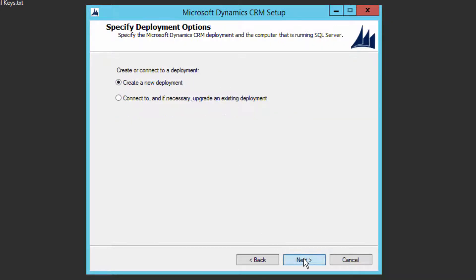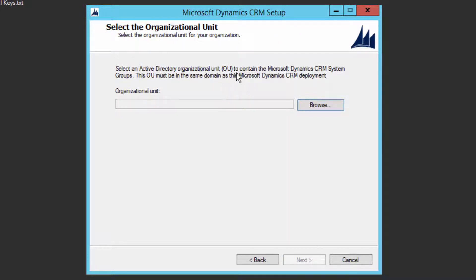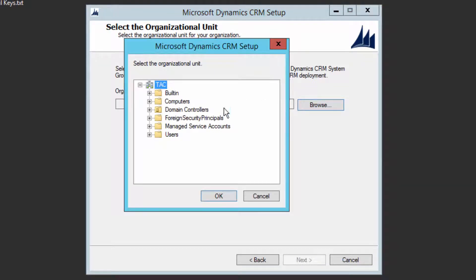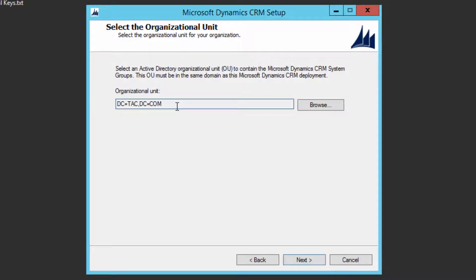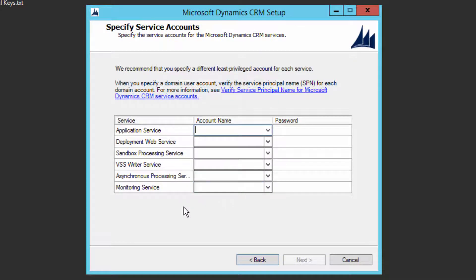Here you need to select the Organization Unit, which should match your domain. Click Browse, select the root unit, and click OK. This is mostly handled by the system administrator or network administrator who manages domains. Select the required Organization Unit and click Next.